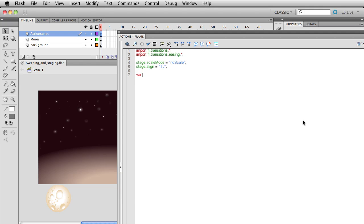Variable, we're going to start off by typing var. It stands for variable, and we're going to give this a name of our choosing. I'm just going to call it startPoint. After that, do a colon, and then you just need to specify what kind of variable that's going to be. In this case, it's just going to be a number. And we could make this just equal to, say, 600.